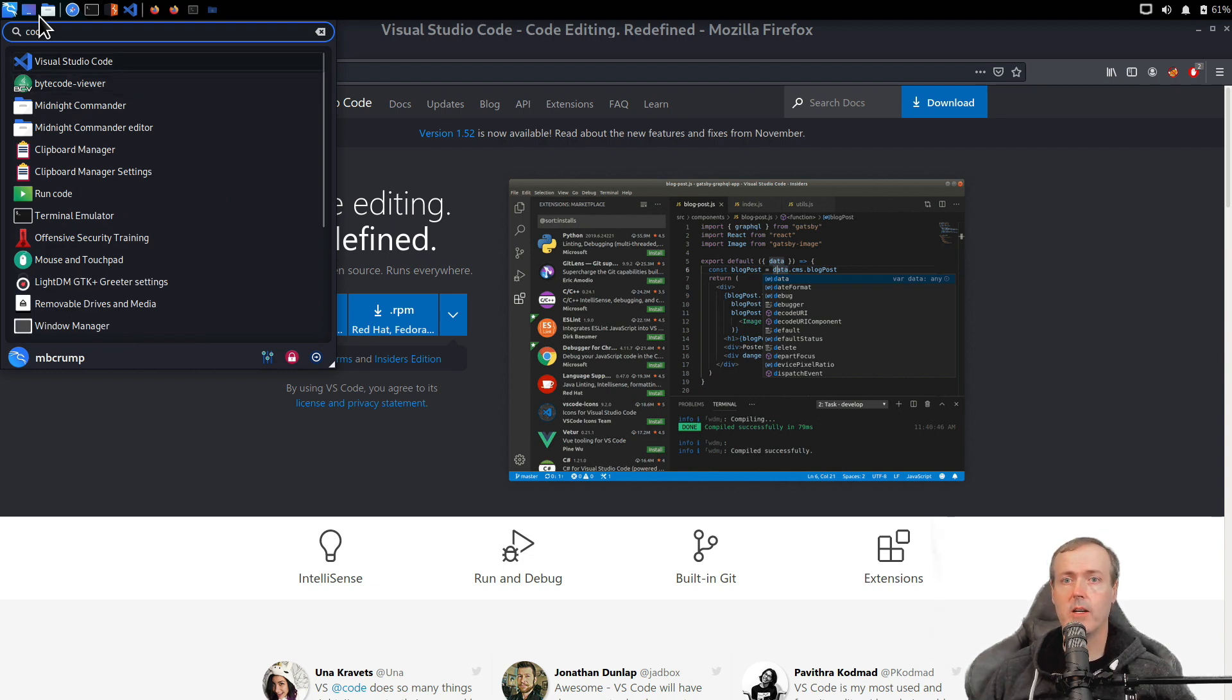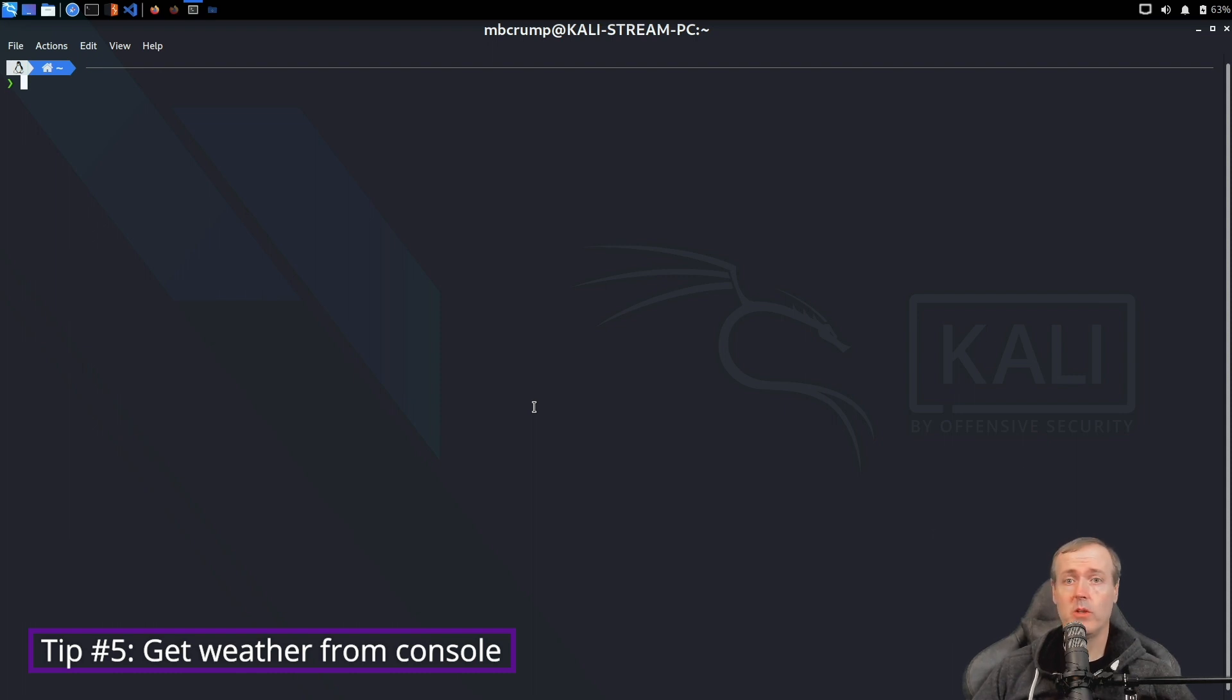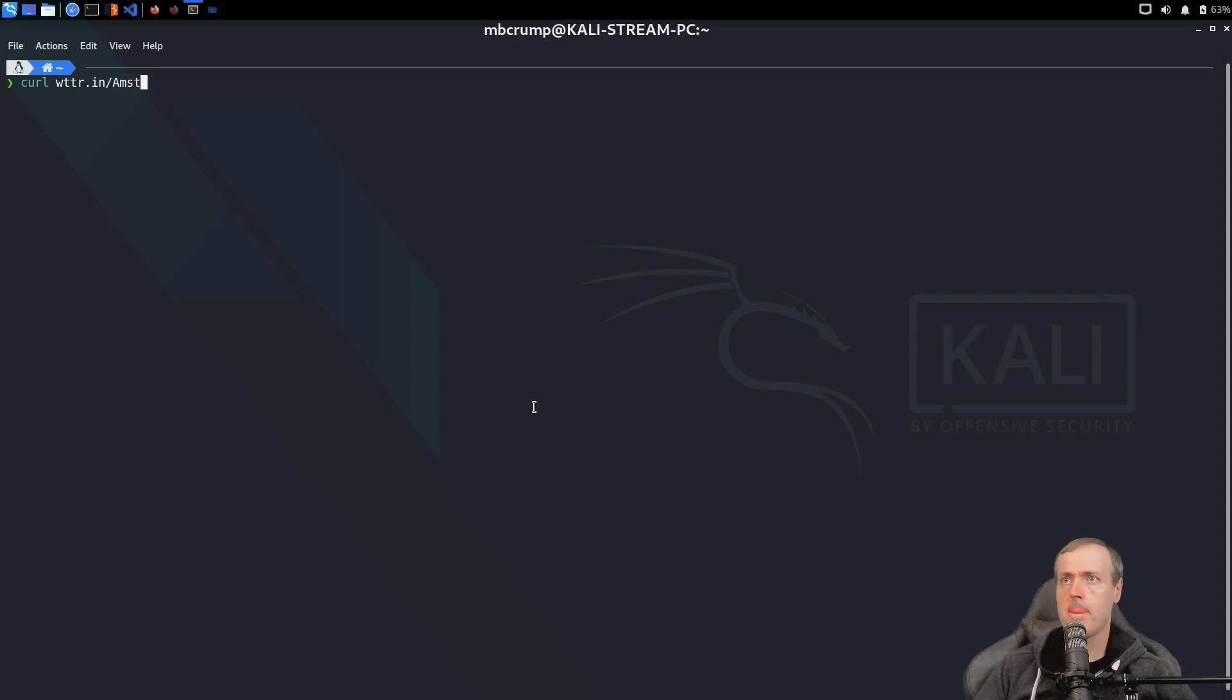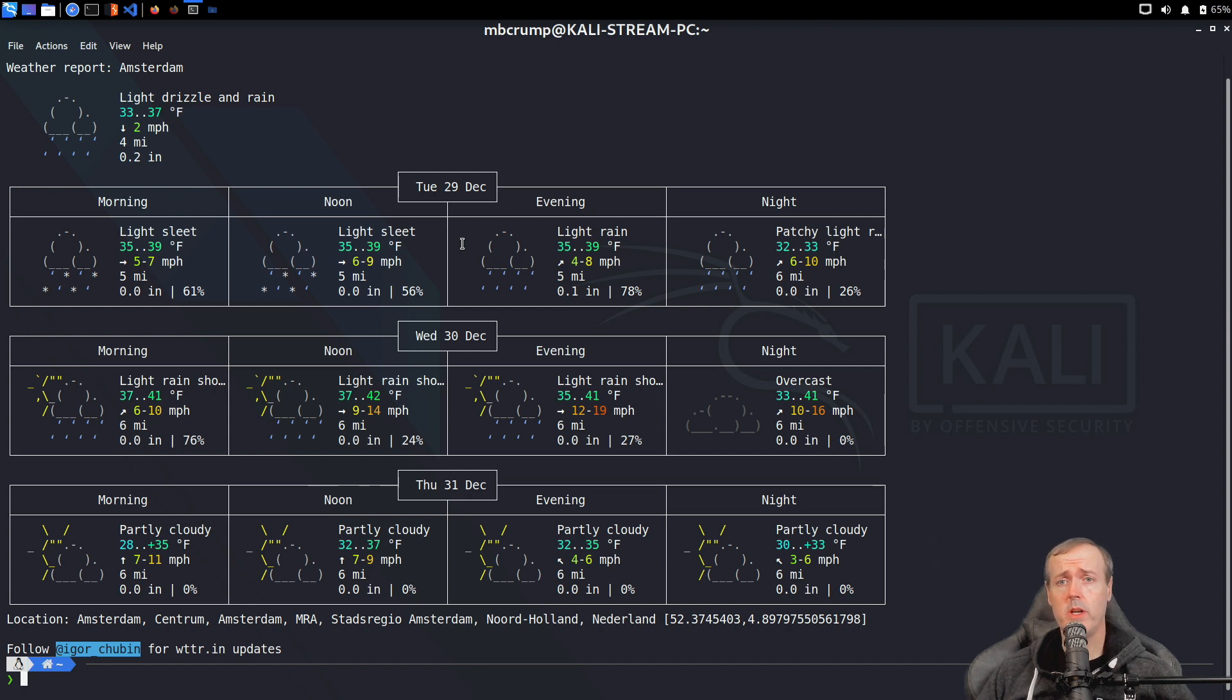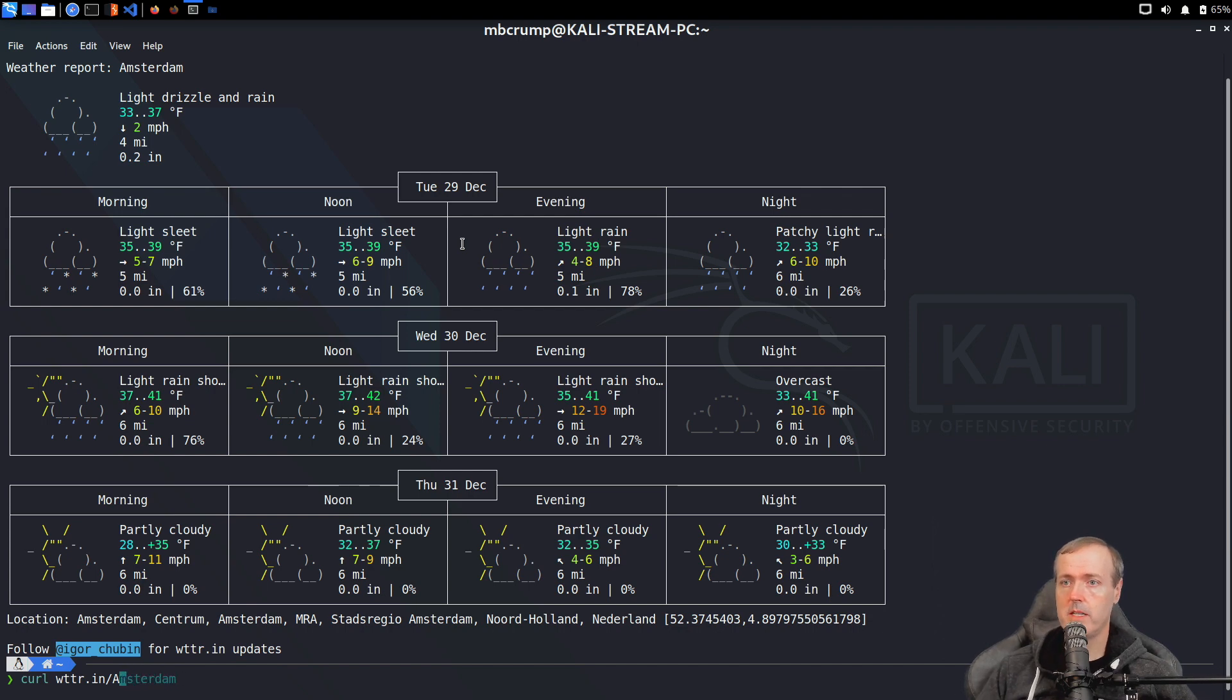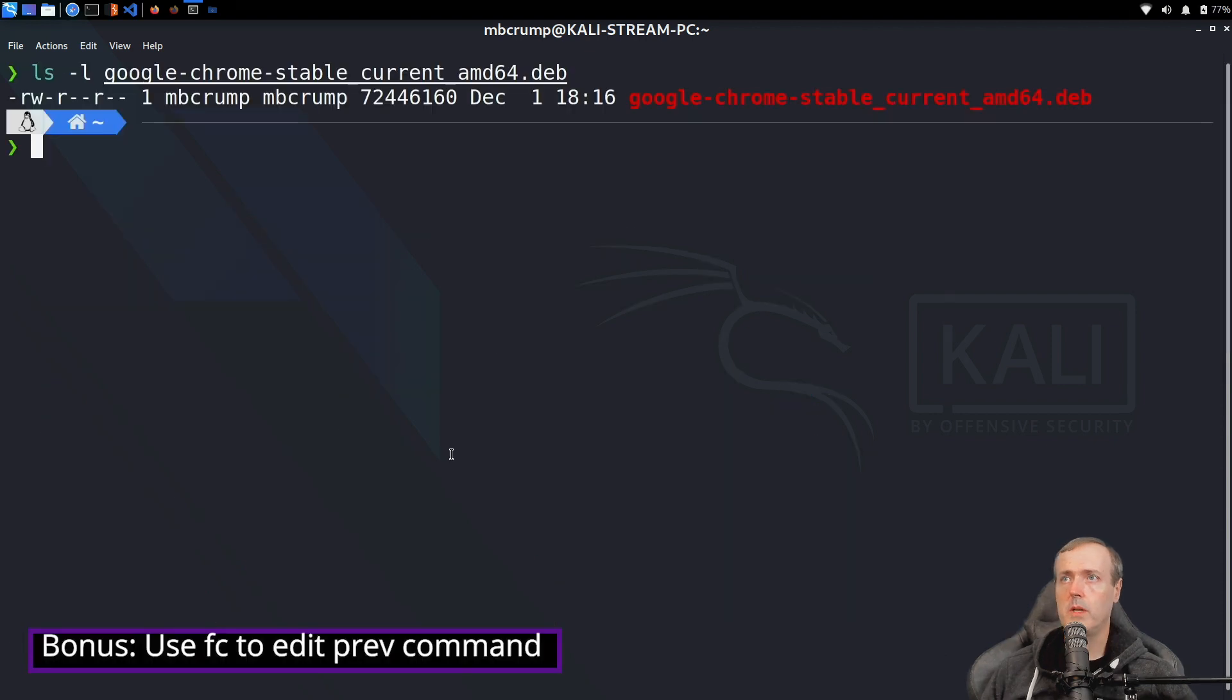If you ever wanted to check the weather completely from your terminal, you easily can, simply by typing in curl wttr.in. Let's check the weather in Amsterdam. Now we can see exactly what's going on in Amsterdam with the weather. It also works with zip codes, so I will punch in my zip code in Redmond.